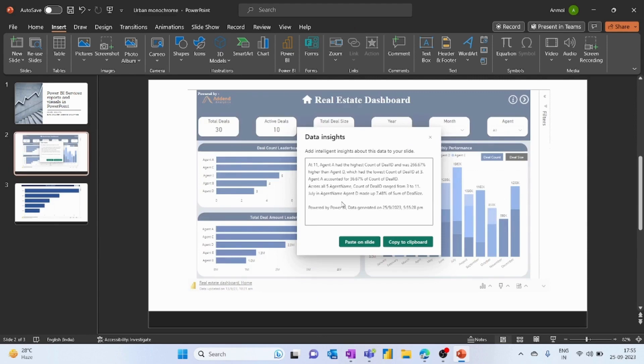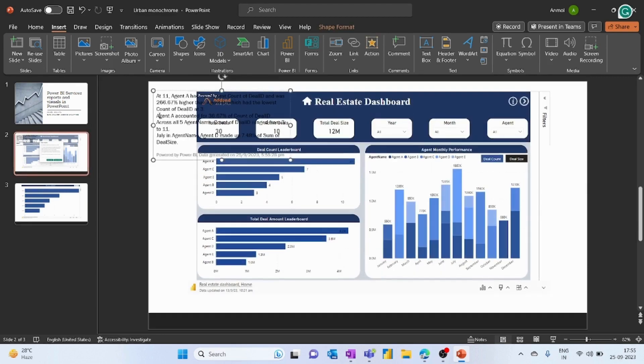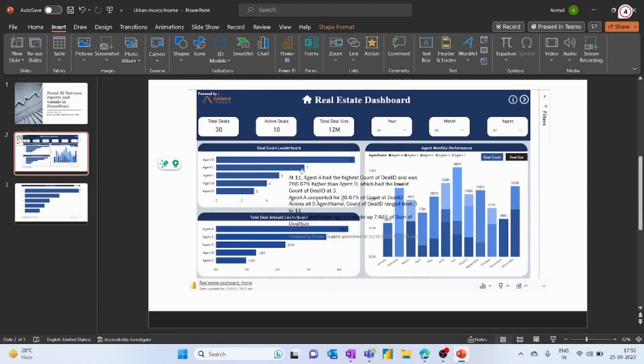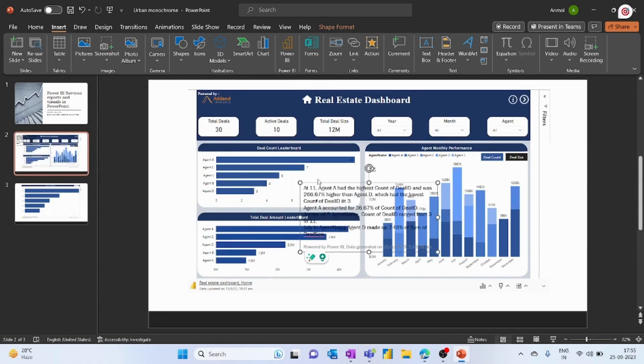It has generated text-based insights of the report. So you can either copy to clipboard or paste it on the slide. Here it has added to the report and we can adjust it according to our need.